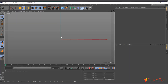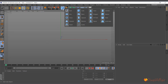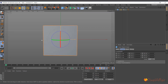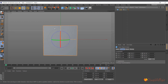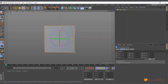I have Cinema 4D open — this is R20, but this technique will work in later or previous versions. I'll go ahead and create a cube from the object menu. Unlike a sphere or circle, a cube's pivot is not in the middle — depending on where you want to roll it, the pivot might be in a corner.